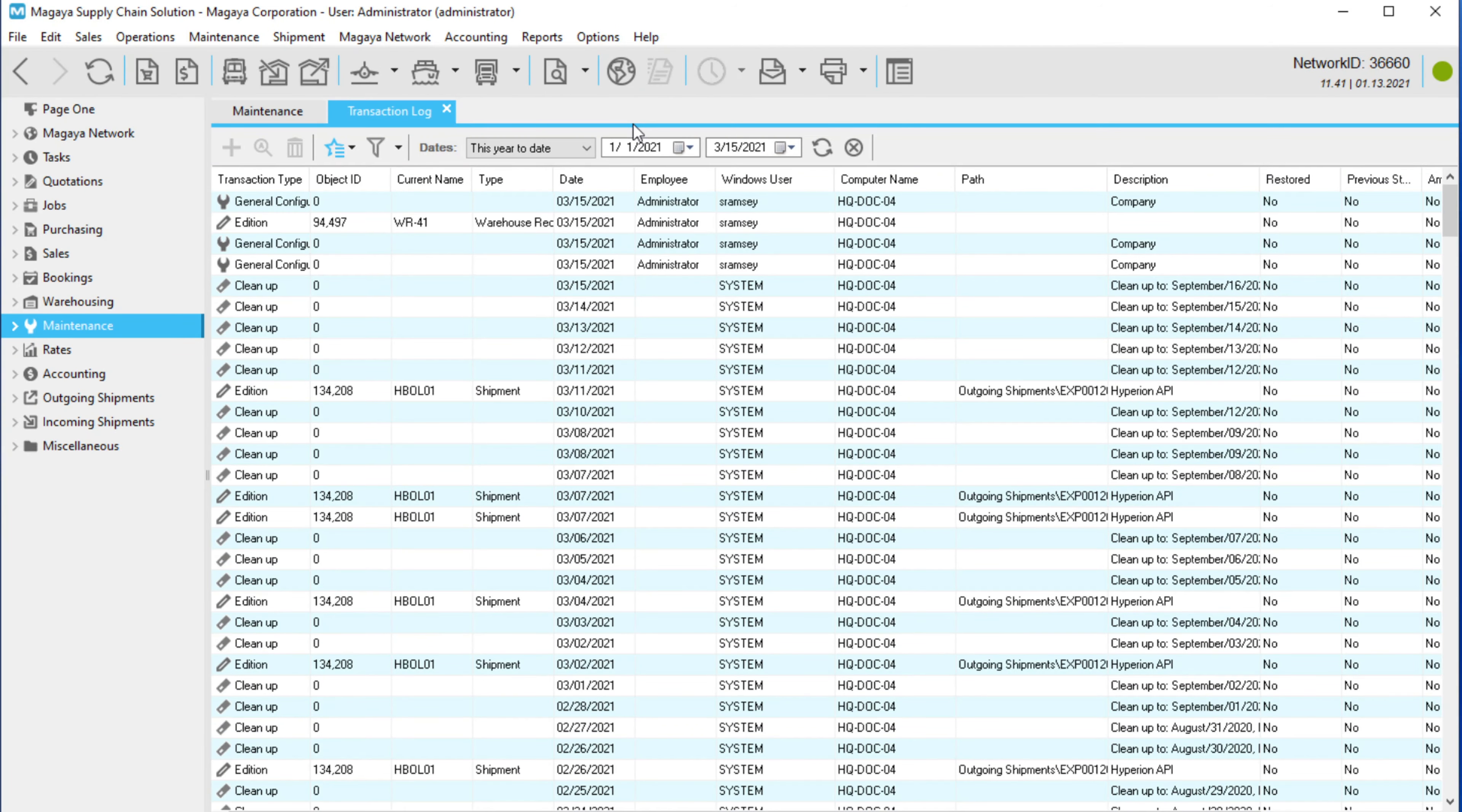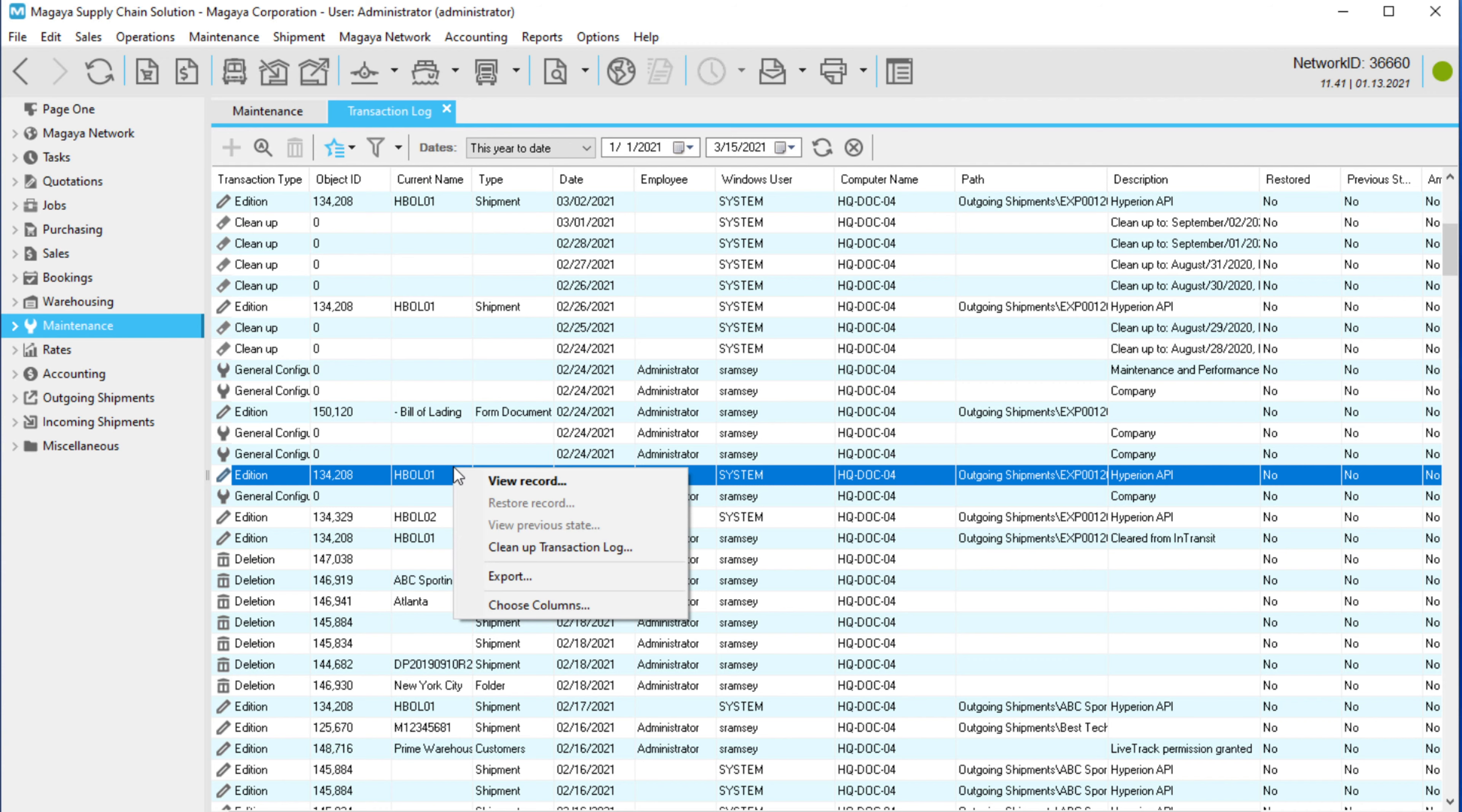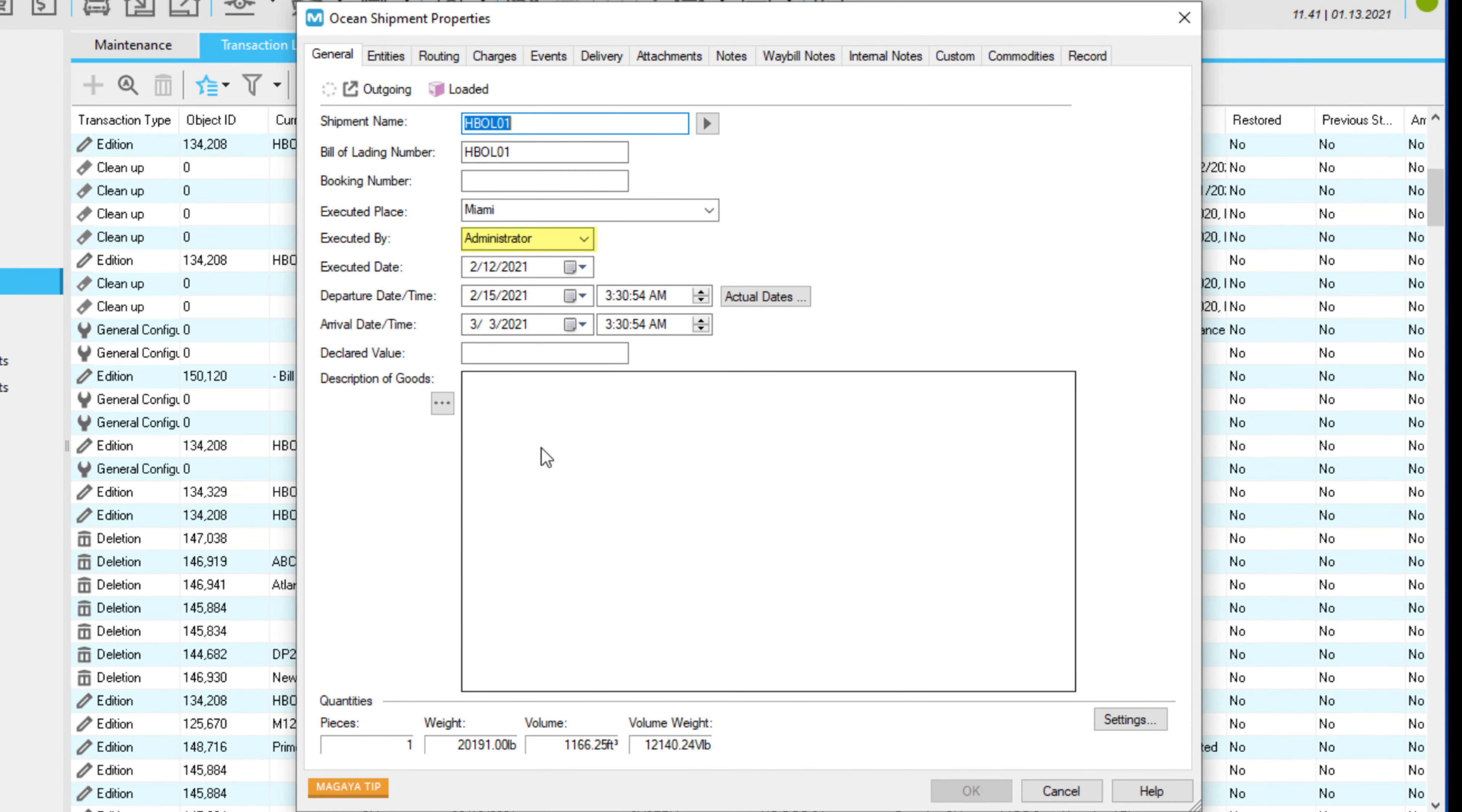Here you can see what was created, edited, and deleted. Right-click any line to view the record of the transaction or the employee who made the change.